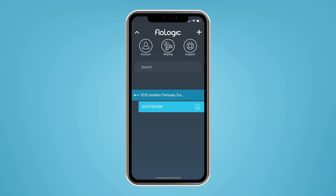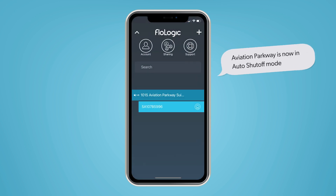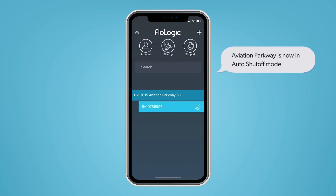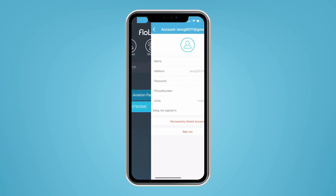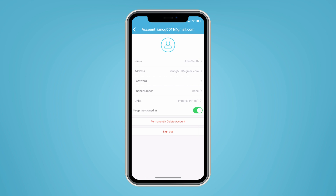Enter your mobile number to receive critical text alerts such as auto shutoffs. From the app's main screen, go to the account screen to enter your number.